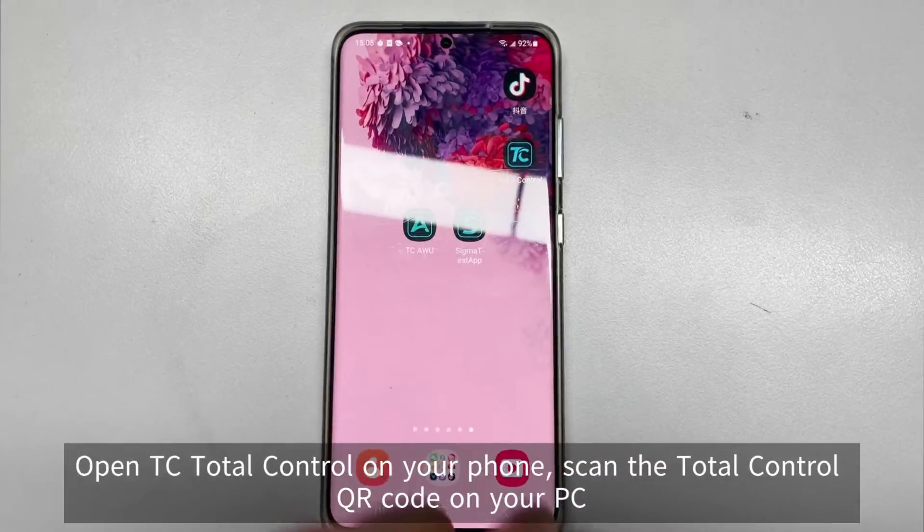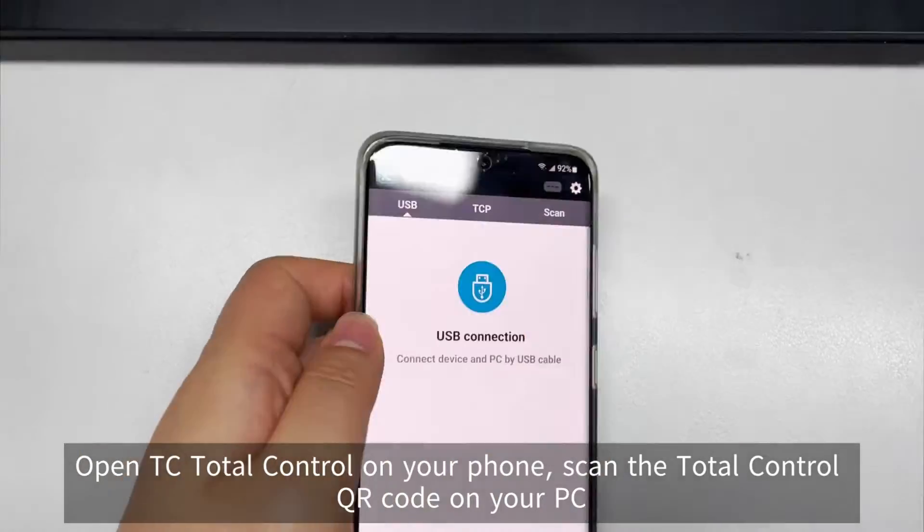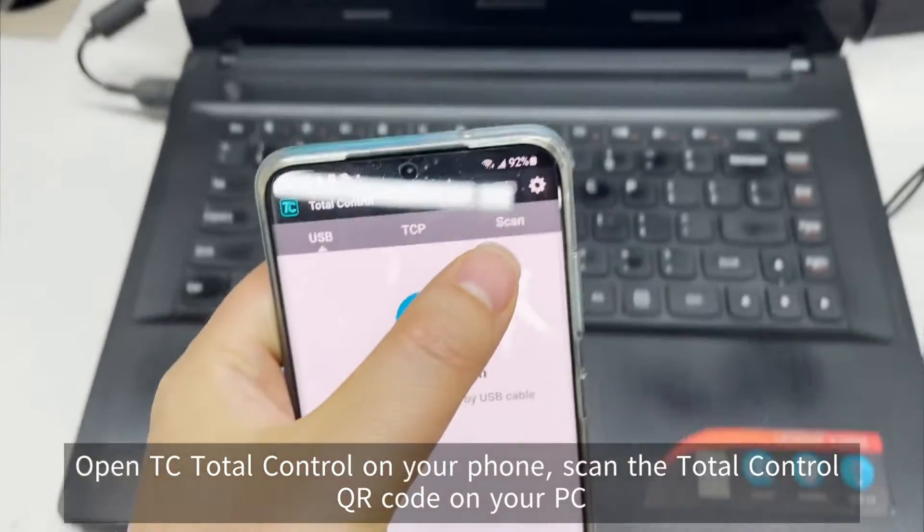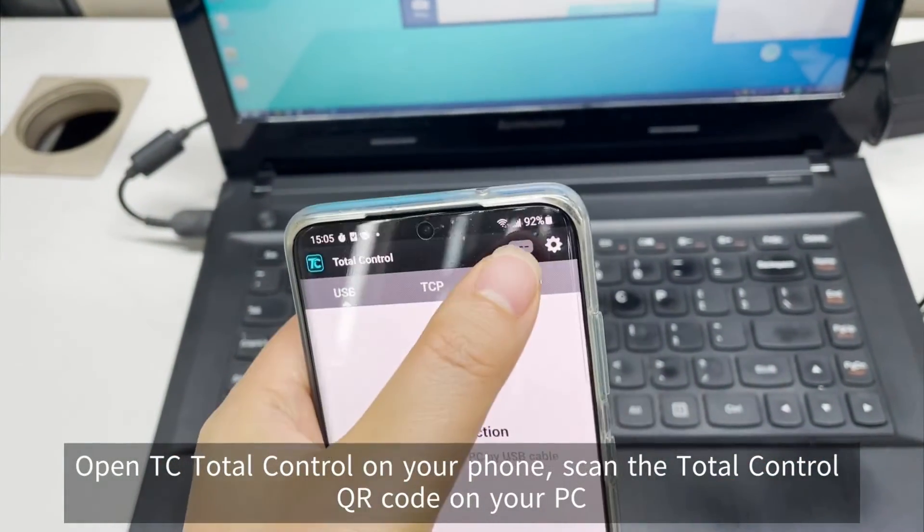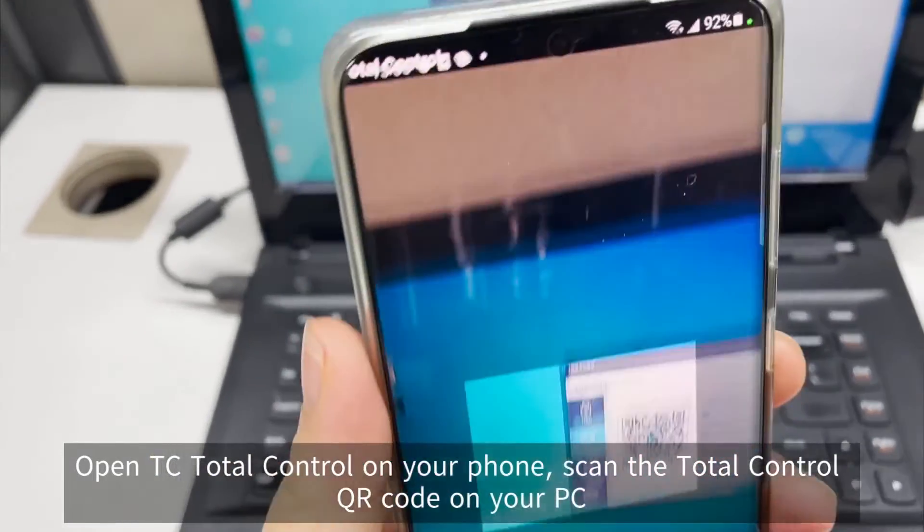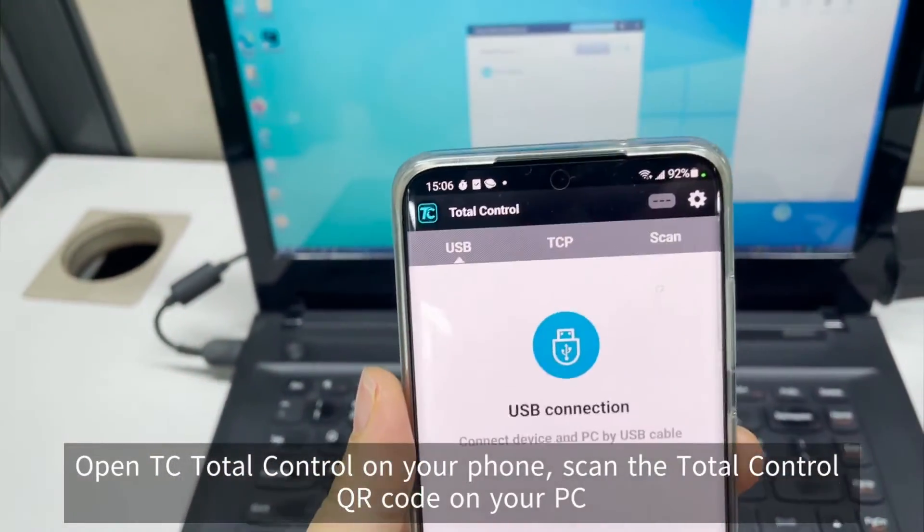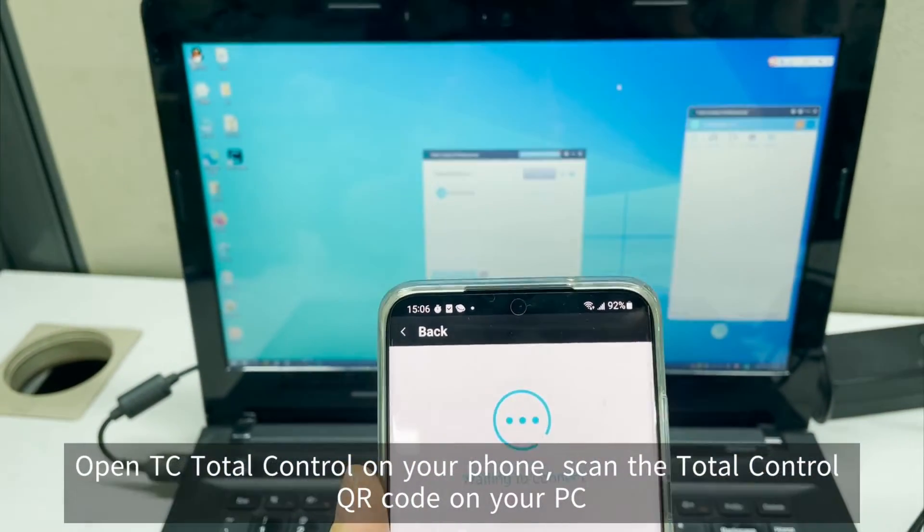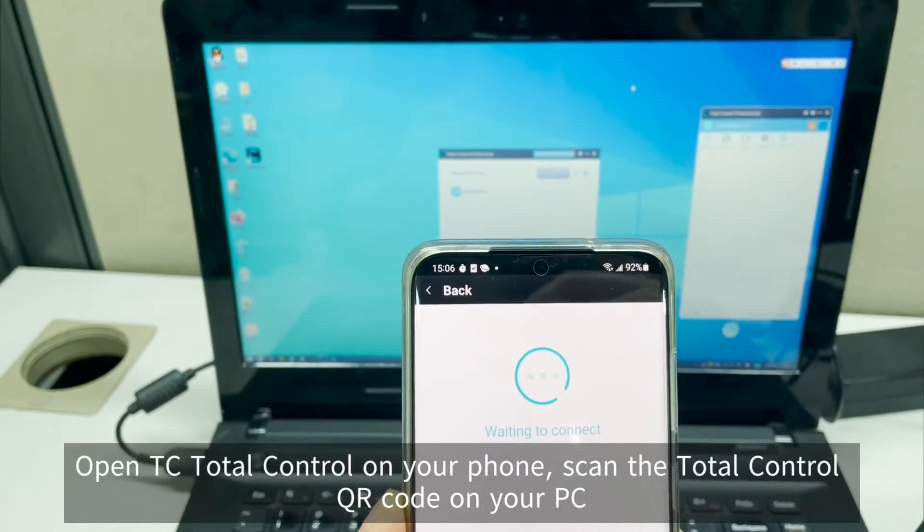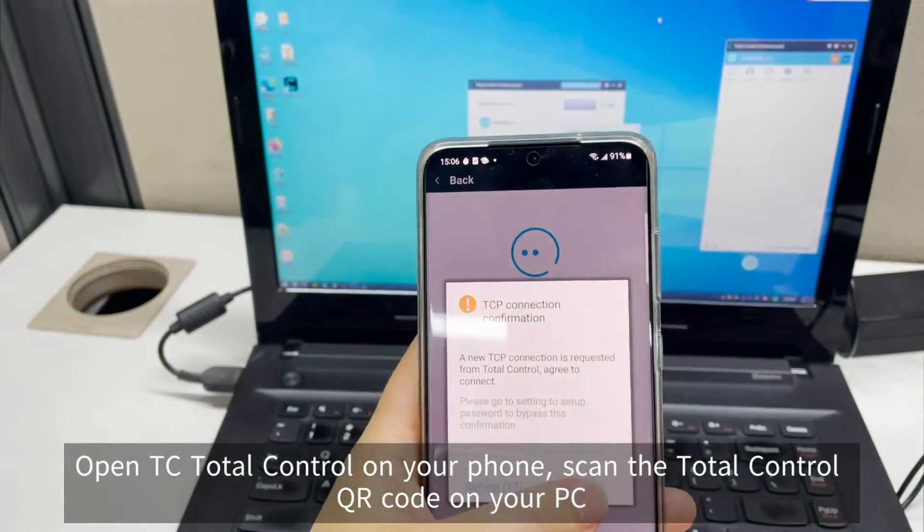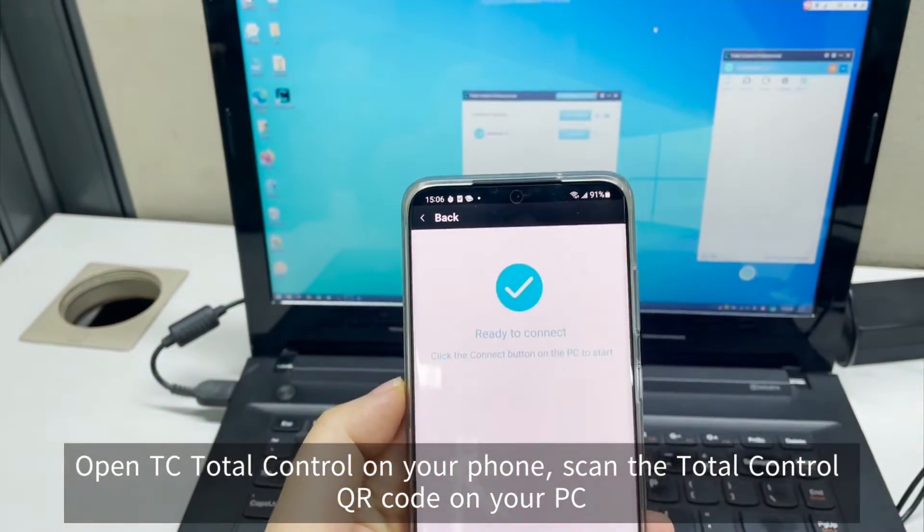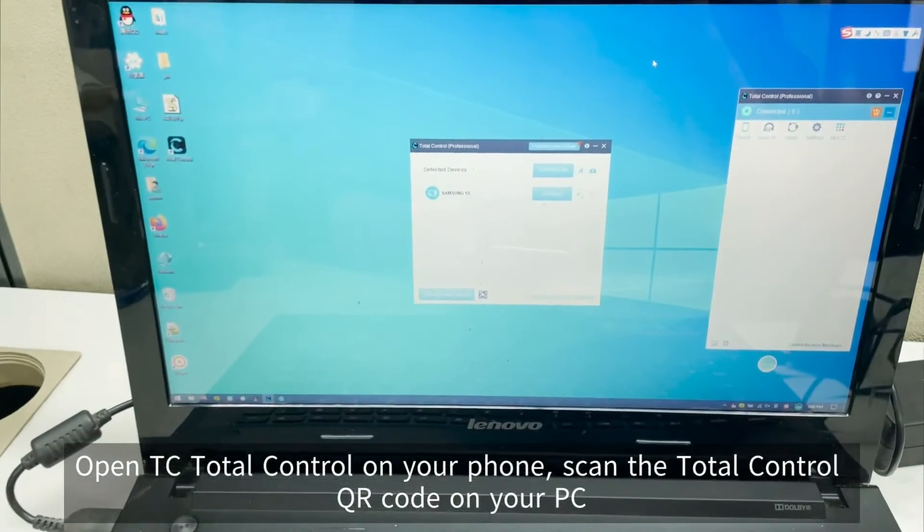Step 5, open the TC Total Control app on your phone. Click scan to scan the Total Control connection QR code on your PC. Please note, this app will be automatically pushed to your phone for installation when connecting, so there is no need to download and install it from the App Store separately.